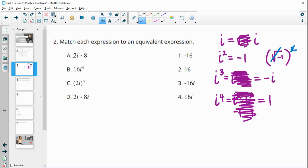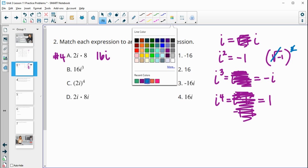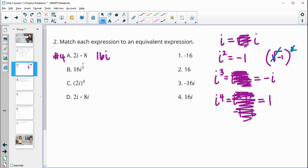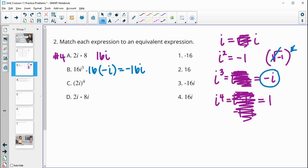Part a: we have 8 times 2i. Treat the i like a variable — 8 times 2i is 16i, which is answer number four. So a goes with four. Part b is 16i cubed. Remember i cubed equals negative i, so this is 16 times negative i, which equals negative 16i. That's answer number three.